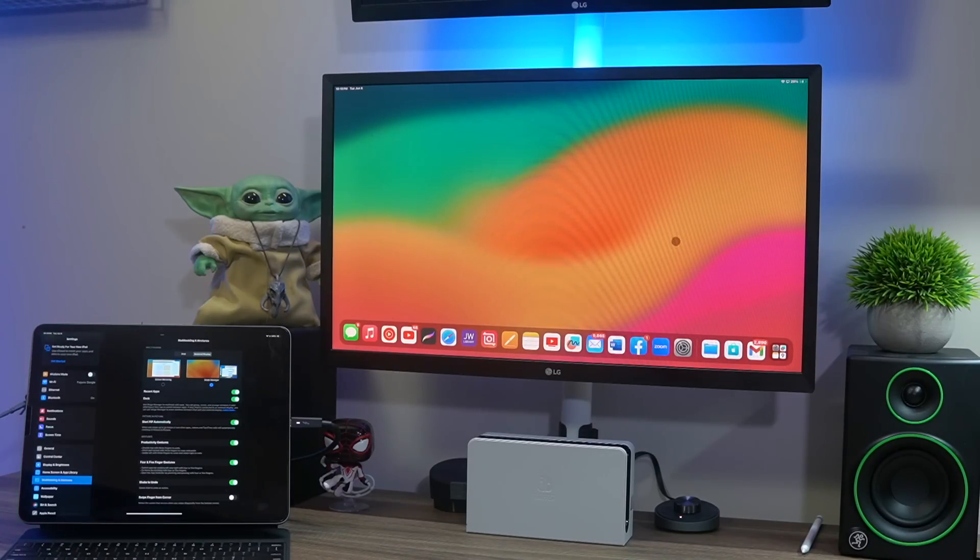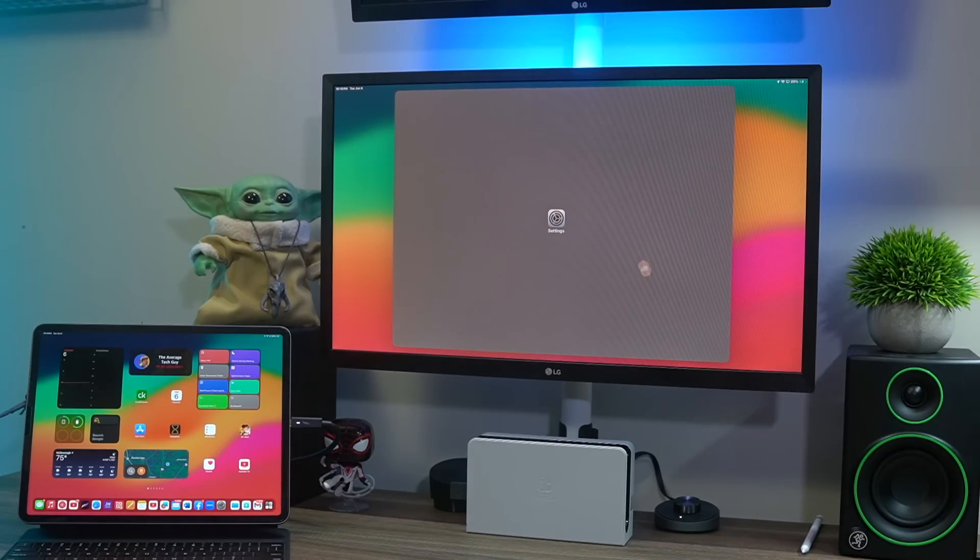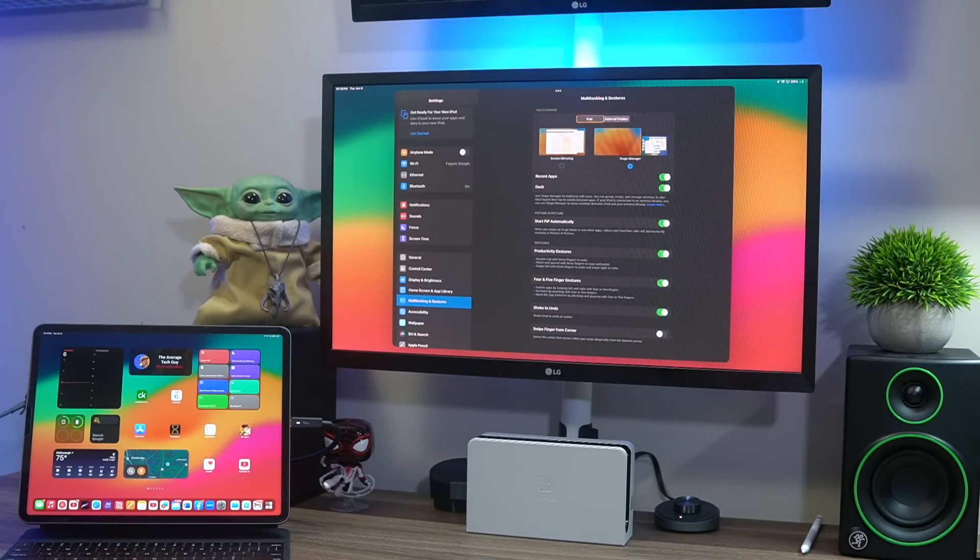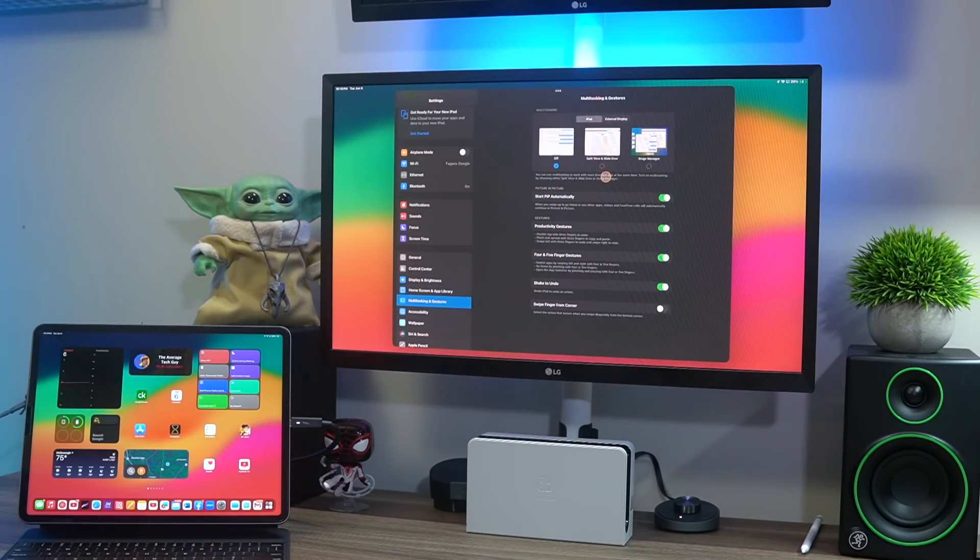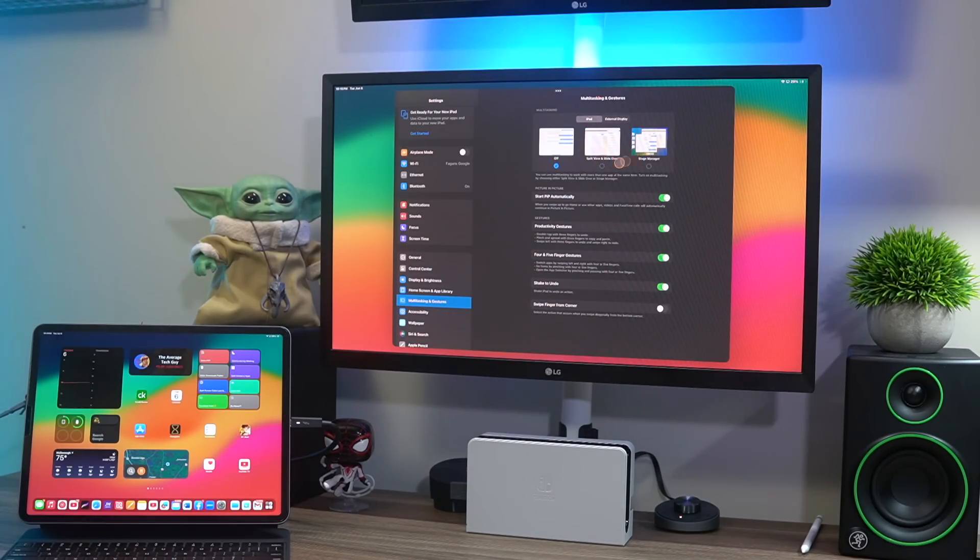If I click back in here and hit Stage Manager, it goes back to my Stage Manager setup where it gives me my full desktop type mode over here.